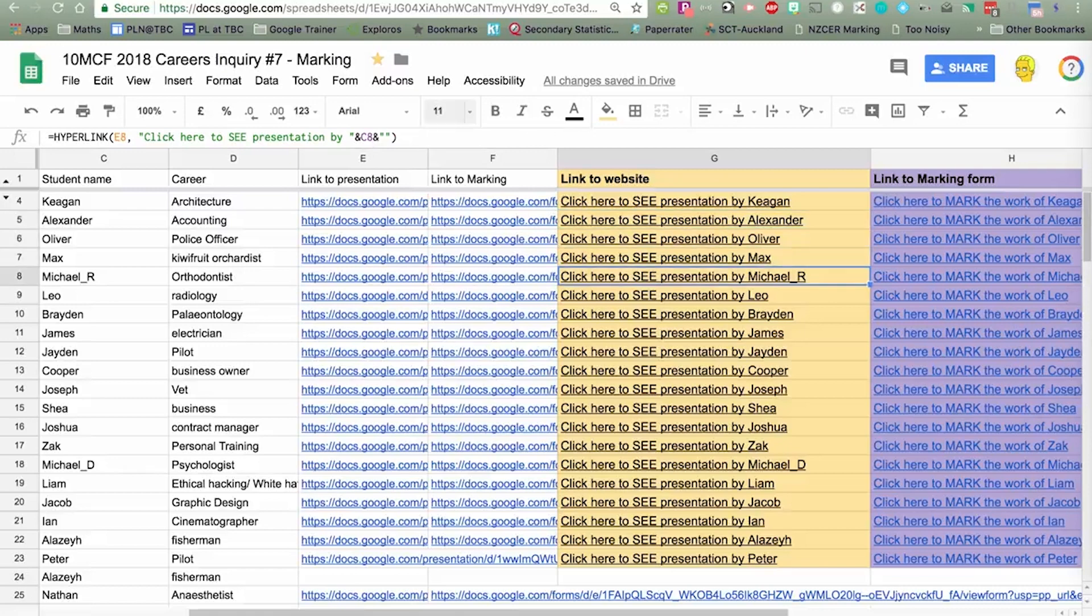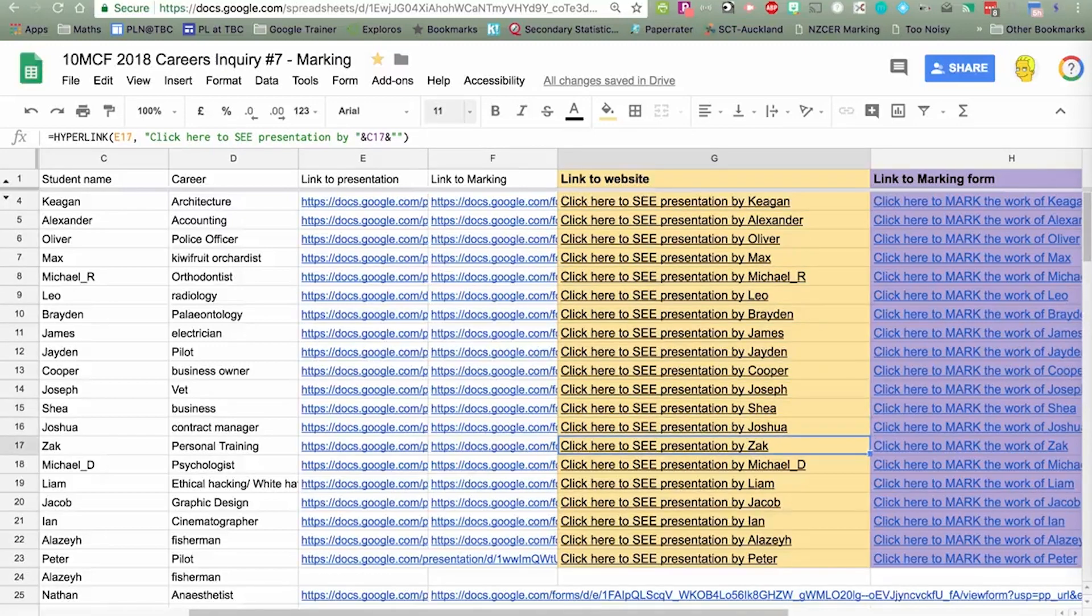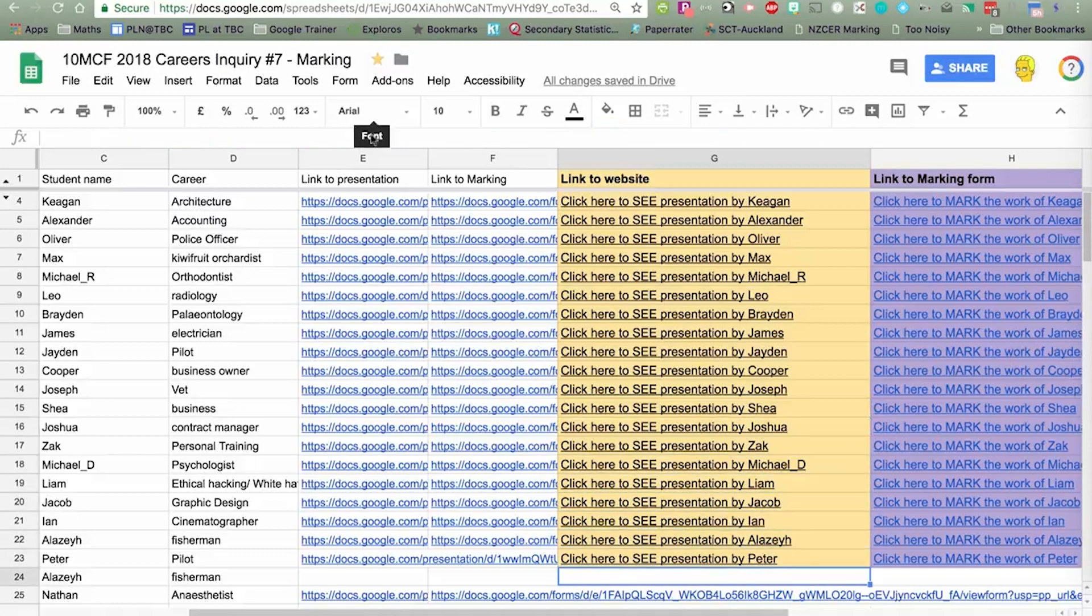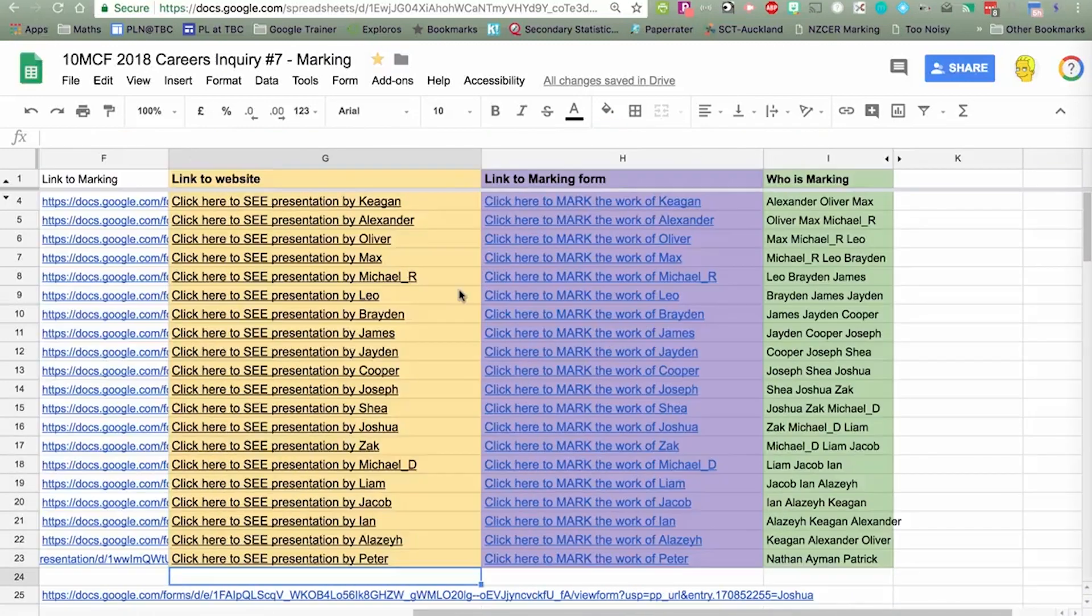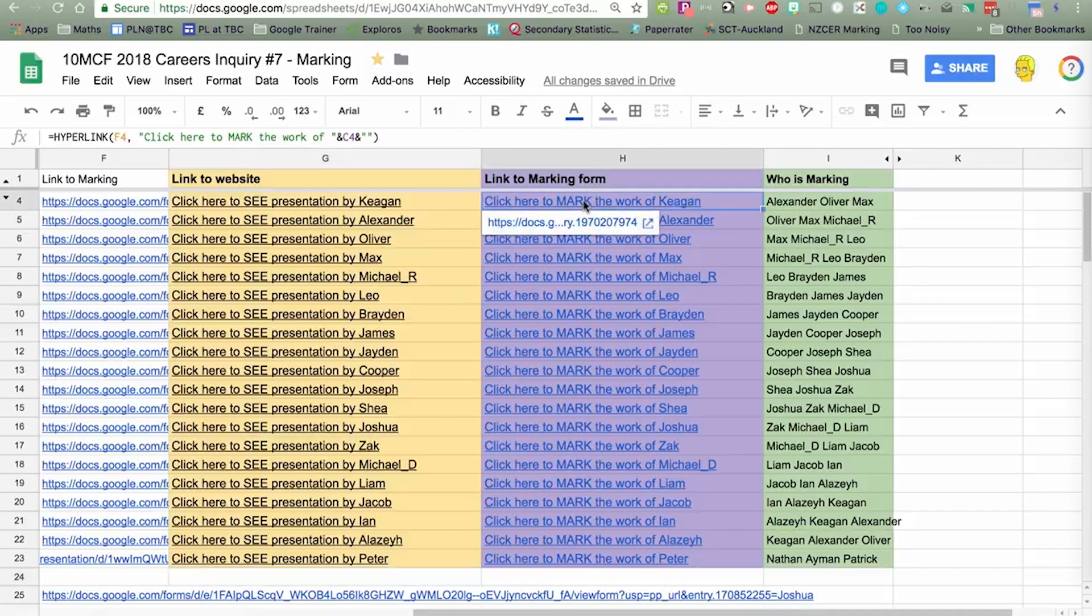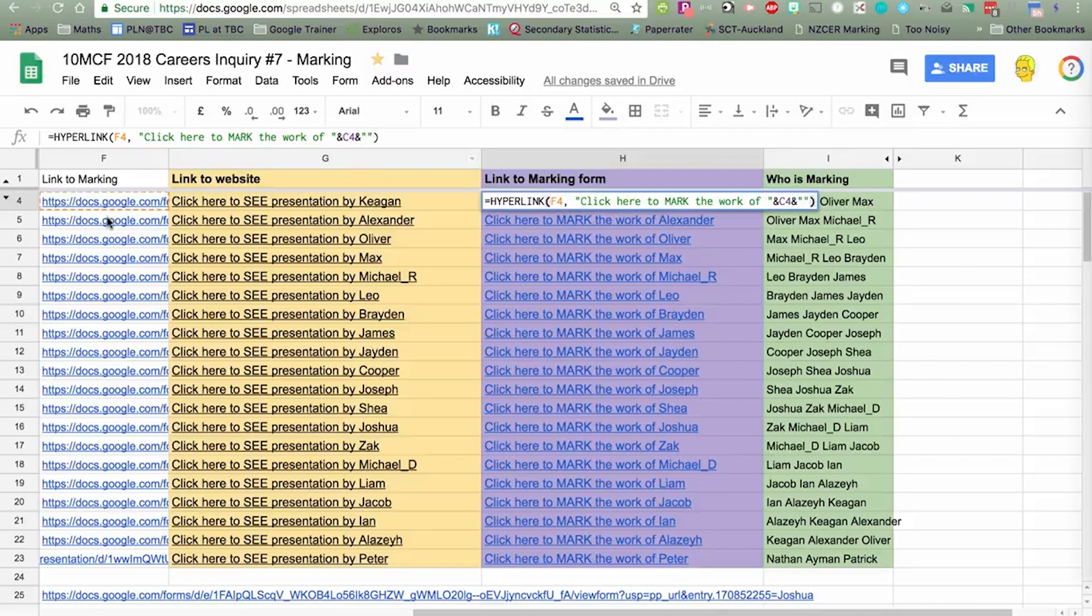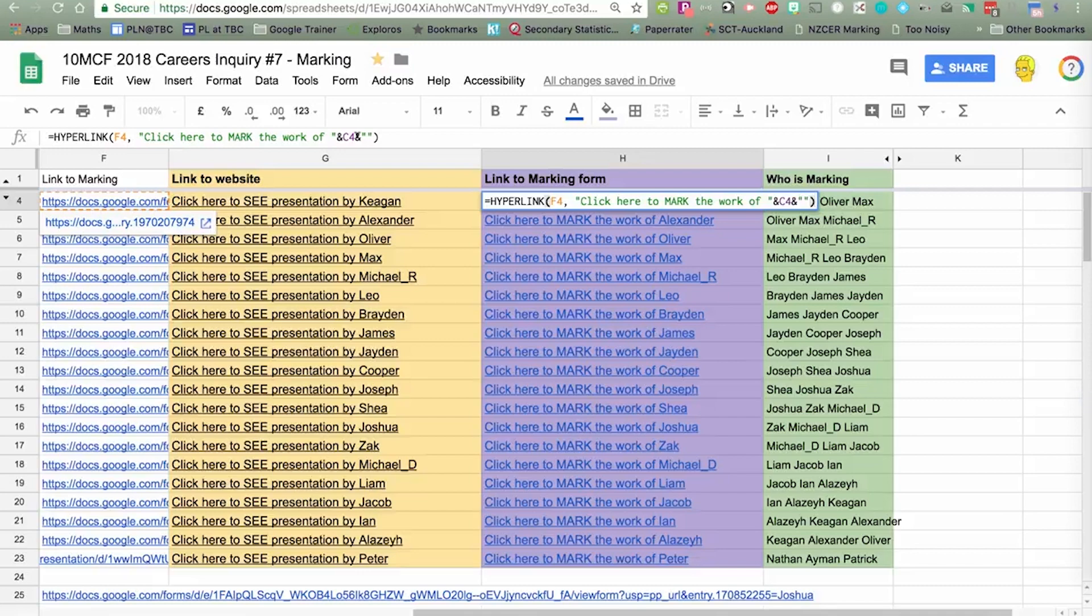Hopefully you can see here, as I go down, C7, C10, C11, C12, it updates for the student, and also the link. It's a similar process with the link to the marking form. The hyperlink is in F4, and click here to mark the work of, and it's got that bit of code there to put the student's name in.